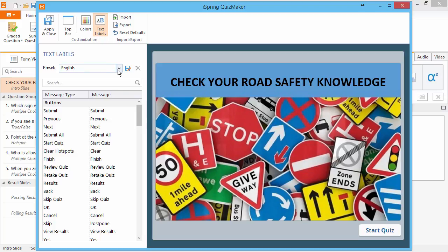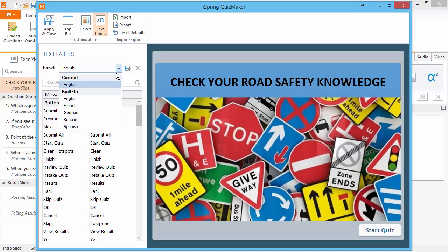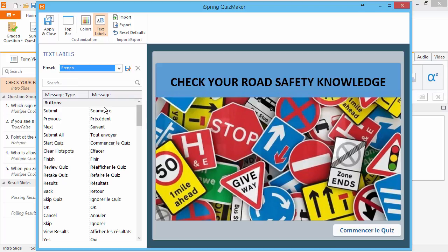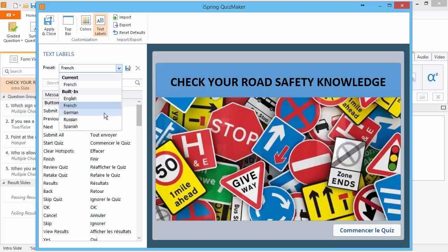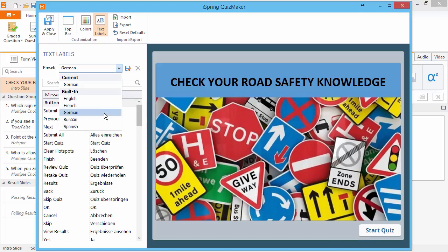The Preset dropdown contains several built-in language presets. When you select a preset, all the text labels are automatically changed.